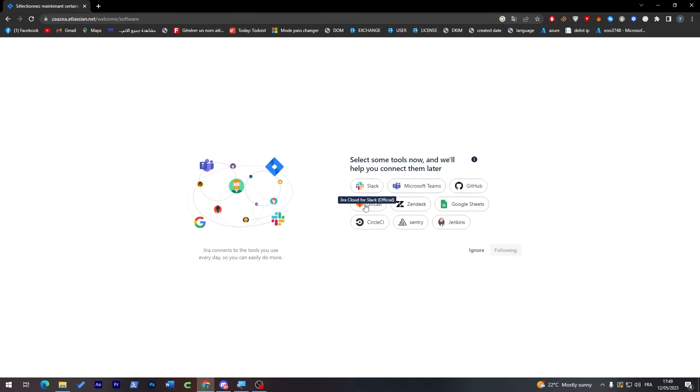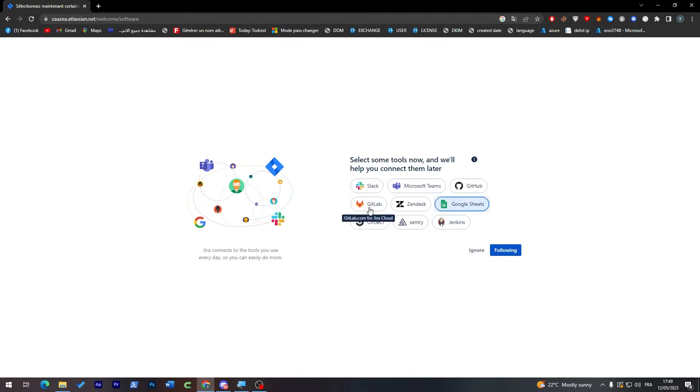Now just wait. Select some tools now and we will help you connect them later. I'm going to choose Google Sheets, I'm also using Microsoft Teams and GitHub. Then click on following if you'd like, if you don't click on ignore.